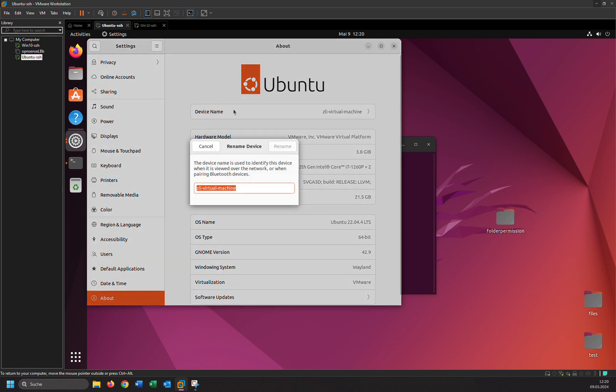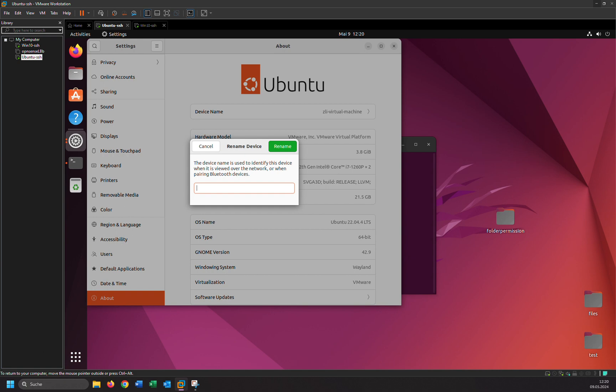Let's change it to whatever you want. For example, VM001. And click on Rename.